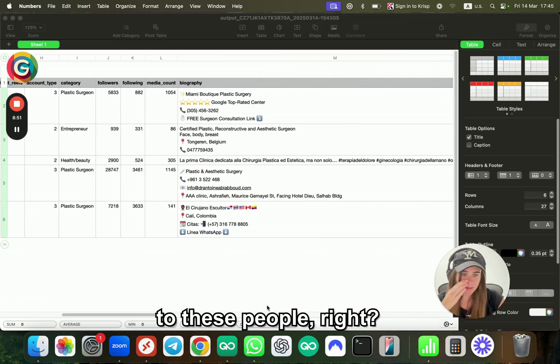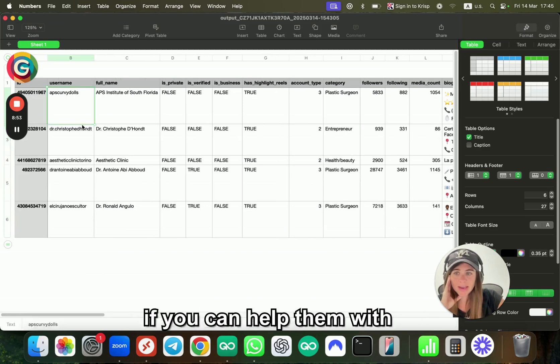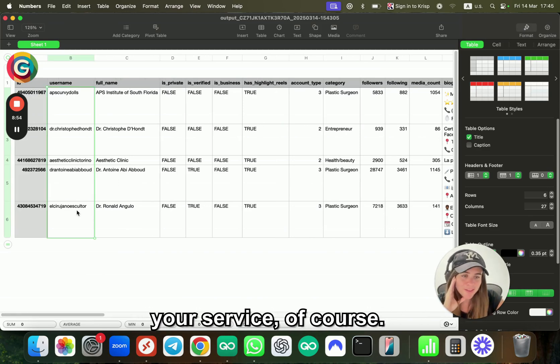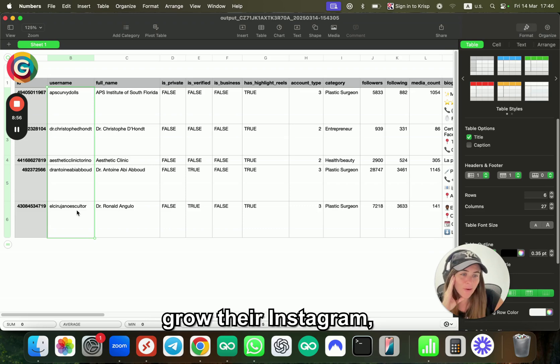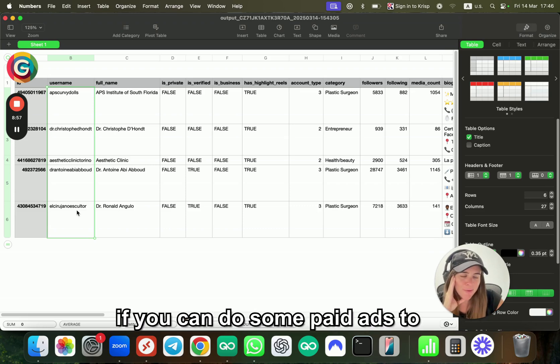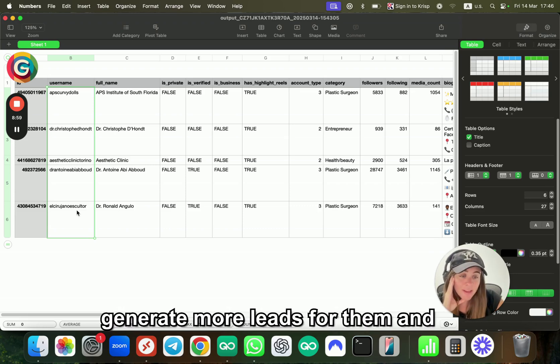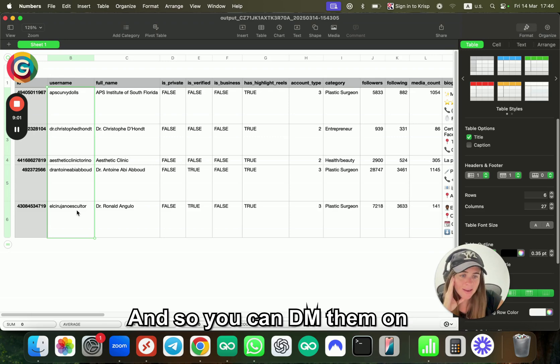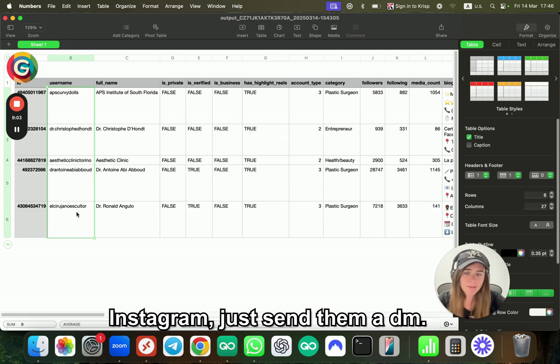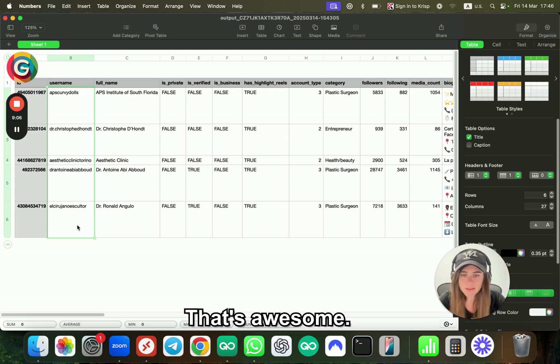Third thing you can do is send DMs to these people. If you can help them with your service—of course, I don't know, maybe you can grow their Instagram, do some paid ads to generate more leads for them and create more money—you can DM them on Instagram. Just send them a DM, that's awesome.